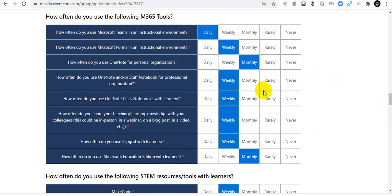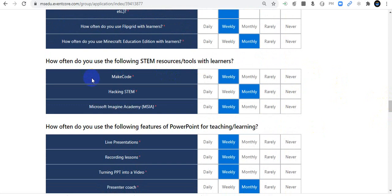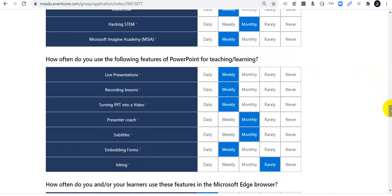If you do not use a tool, click Never or Rarely, as appropriate. How often do you use STEM resource tools with learners? MakeCode: weekly; Hacking STEM: monthly; Microsoft Imagine Academy: weekly. You can click Rarely, Never, Daily, etc. — just pick the answer that is truly accurate. For PowerPoint teaching features: Live Presentation: weekly; Recording Lessons: weekly; Ink into Video: weekly; Presenter Coach: monthly.